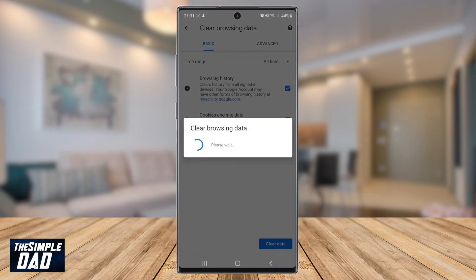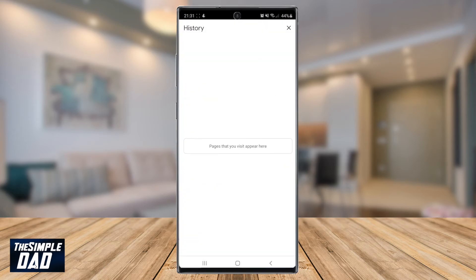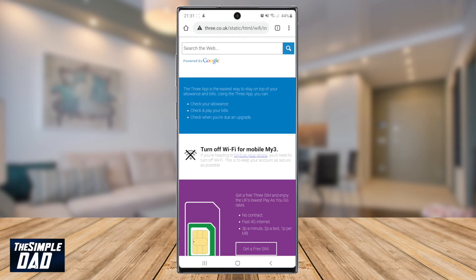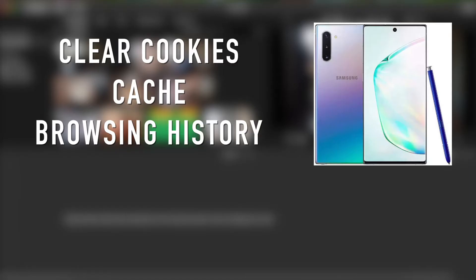It will then begin to clear your browsing data. Finally the process will finish and will return back to the Google Chrome history page. And that is how to clear your cache, cookies and browsing history on your Samsung Galaxy Note 10 Plus.